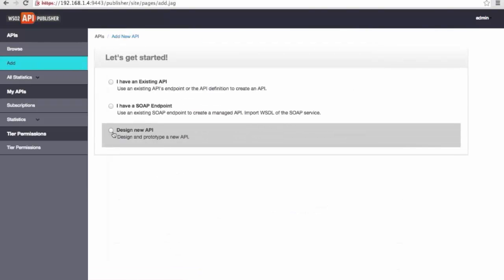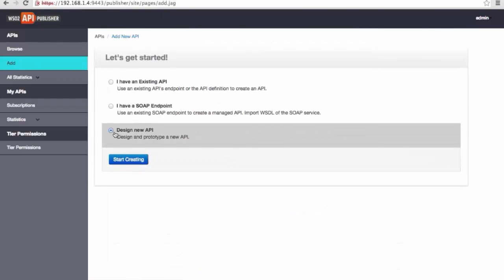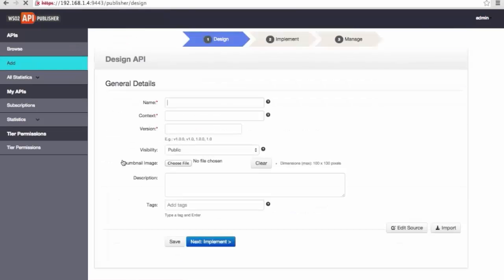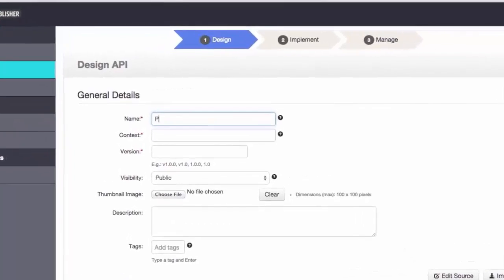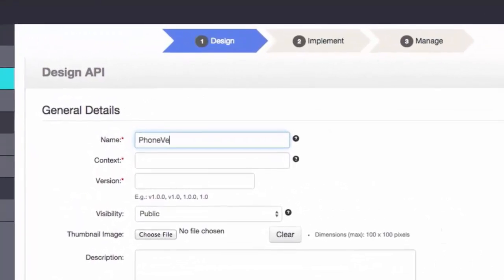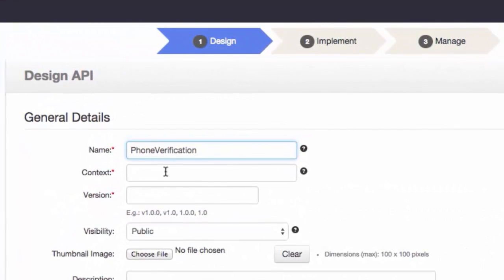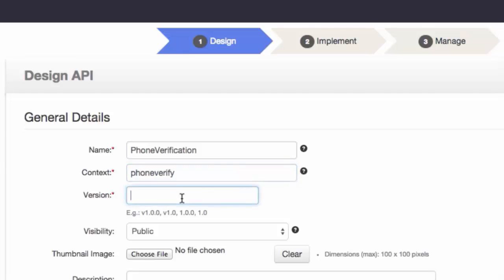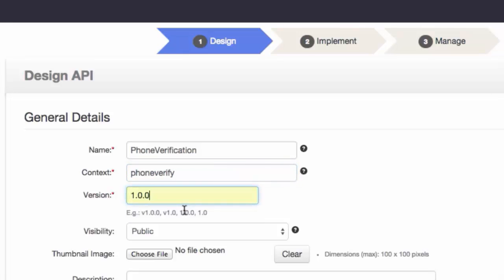Let's create an API. When you create the API, first you enter the name as you want it to appear in the API store. Next, you enter the URI context path, which will become part of the API's URL. The API version is in the form of version.major.minor and also becomes part of the URL.